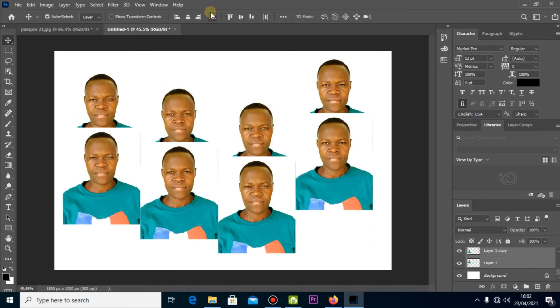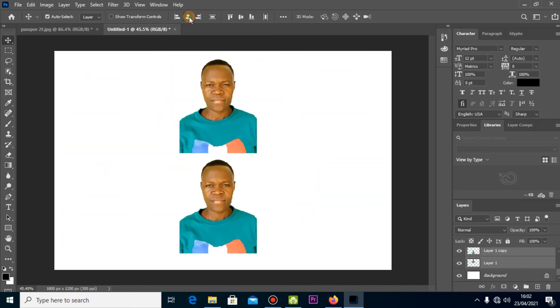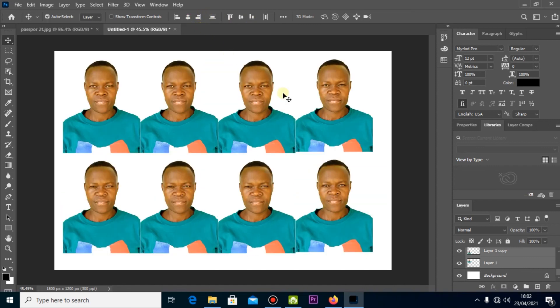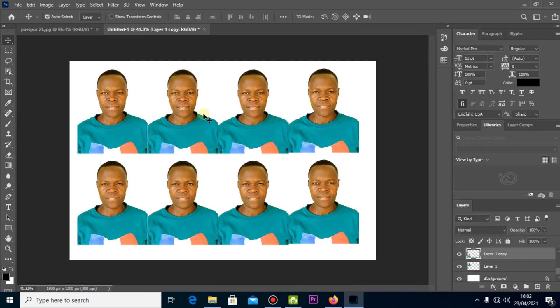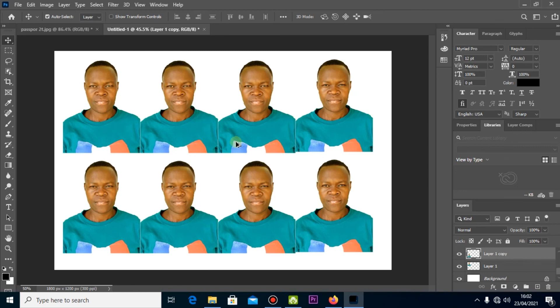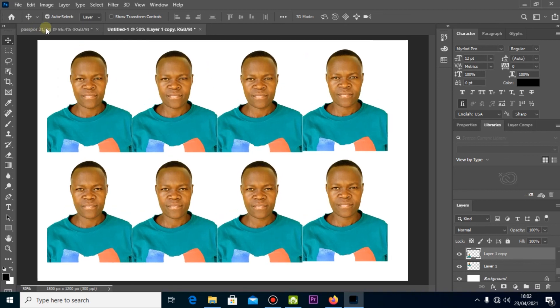You can align them. You can highlight all of them then come and align them using this. That is what you're going to do in making your passport size photo.